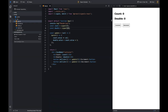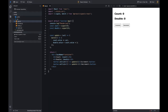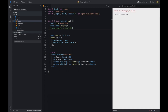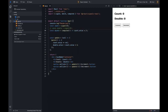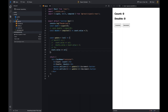This library also provides a computed function. The computed function takes a function as an argument and returns a signal. The computed signal value is derived from other signals. It's useful when we want to derive a value from other signals. In our example, we want to double the value of the counter, so we can use the computed function to double the value of the counter signal.